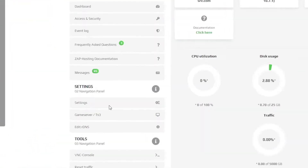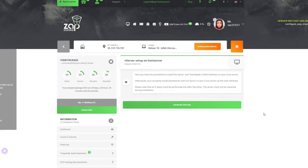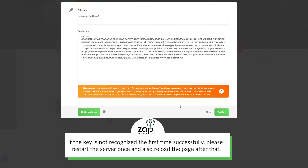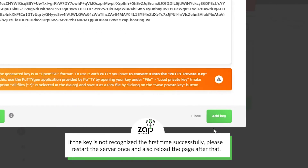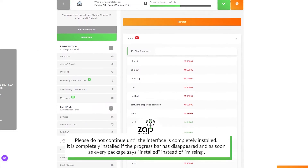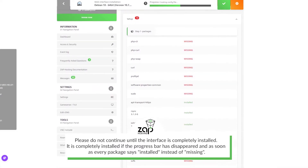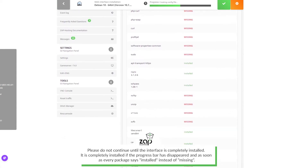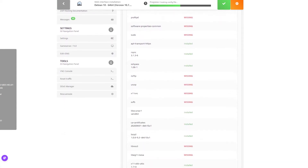Now navigate to the game server tab. Here we are required to generate an SSH key. Simply press on 'generate SSH key.' A new window will open — click on 'add key.' Now we can press on 'create' and installation will automatically begin, which can take from 5 to 20 minutes to finish, so please be patient.